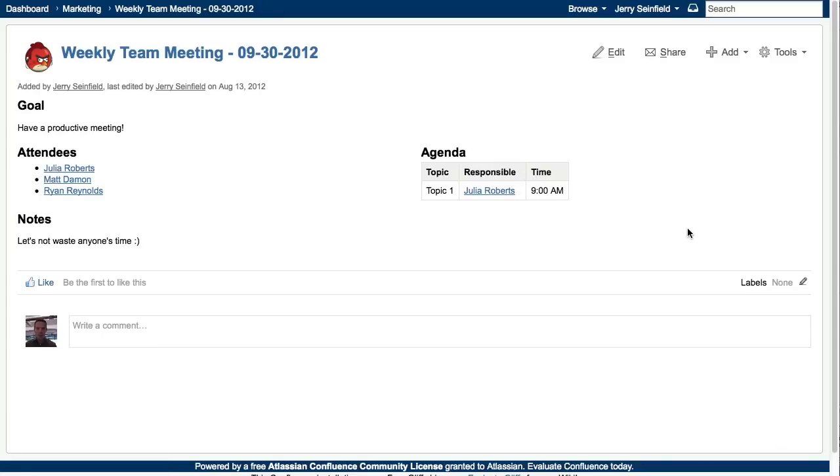And just like that, we've created a page from the weekly team meeting page template that we just created. So that's a quick look at the editor for page templates that's coming in Confluence 4.3. Templates are great for any type of content that you create on a regular basis, like templates for policies, procedures, or even feature specifications. Templates are great for helping users create good content quickly. Thanks for listening.